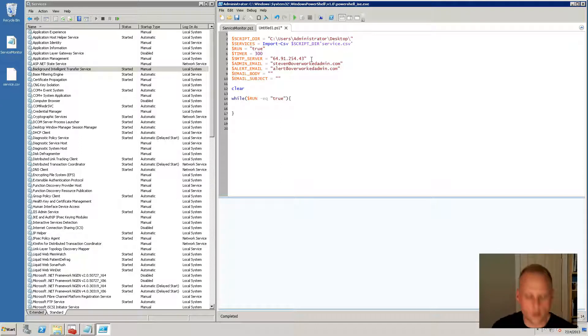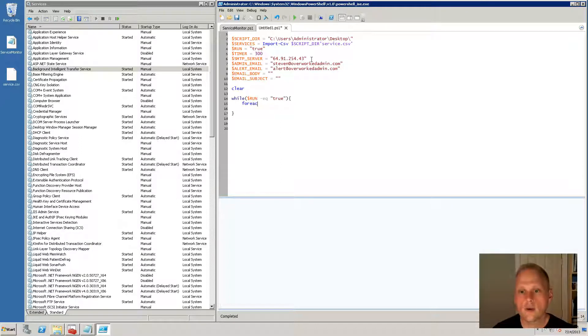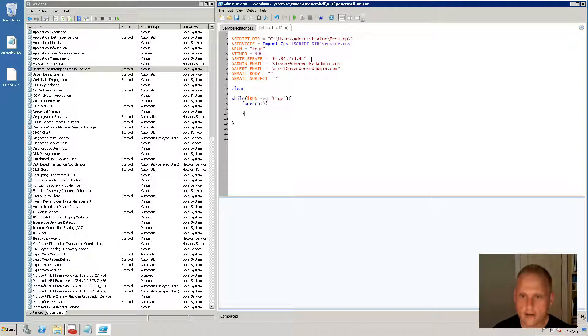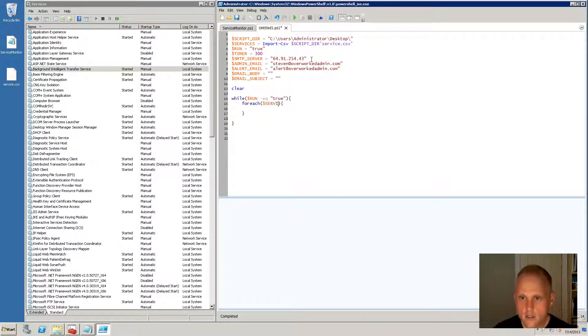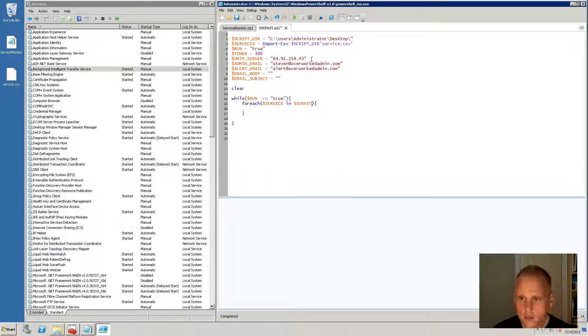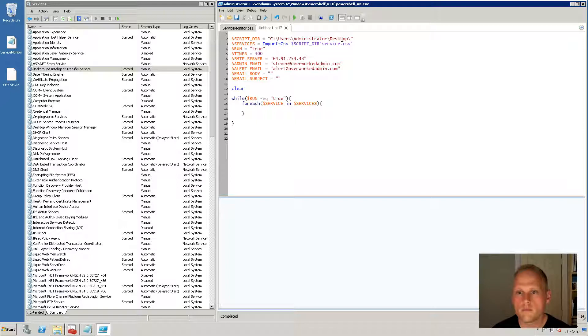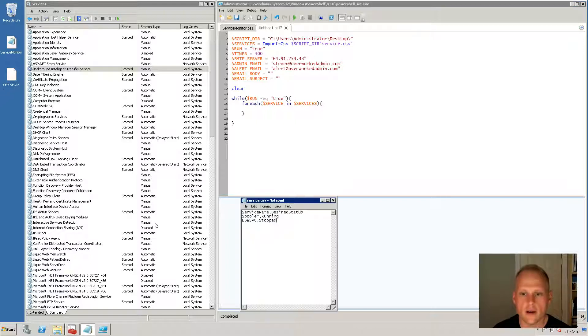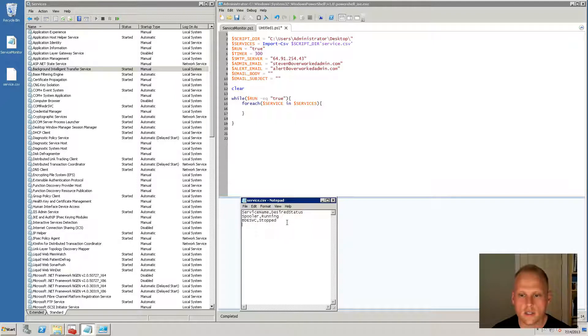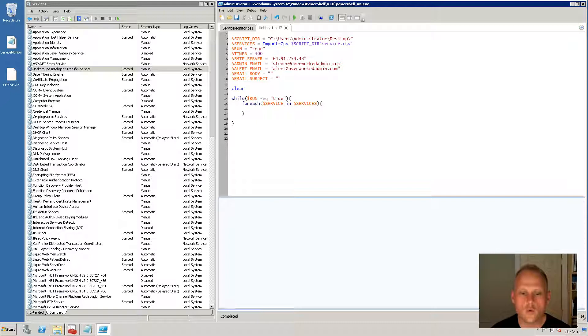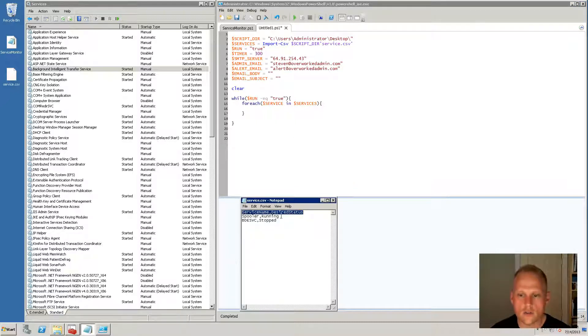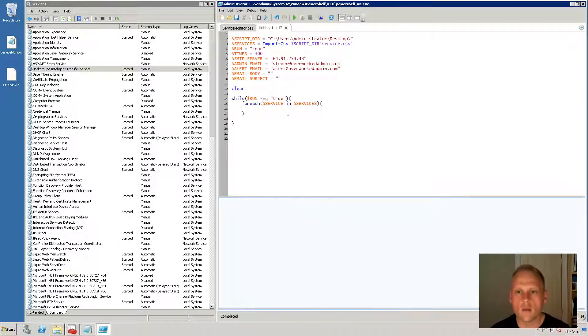We are going to go through and if you remember the for each statement, for each service in services. So what's this doing? If you remember when we import this piece of code right here, what we are actually doing is we're importing the contents of the CSV file. So we're importing the spooler is running this BDESVC is stopped and with the tag names of service name and desired status. So for each one of these line items, spooler BDESVC, we're going to iterate through each one of those.